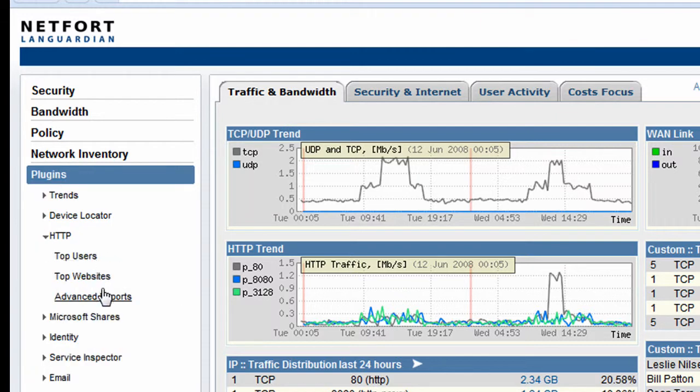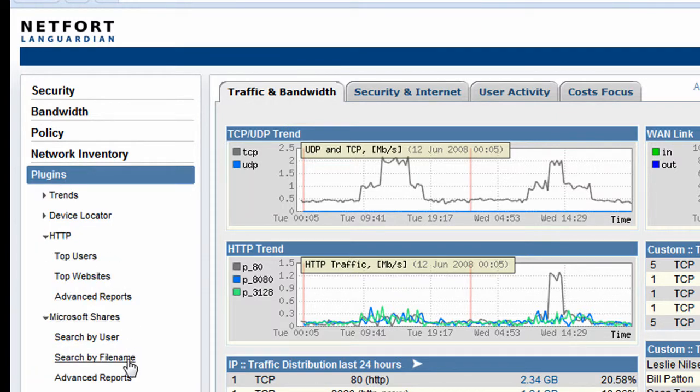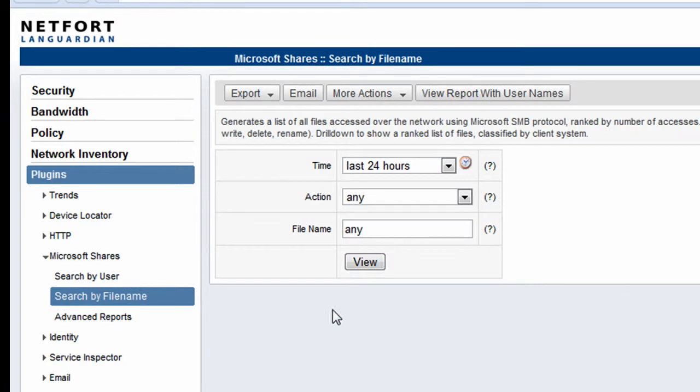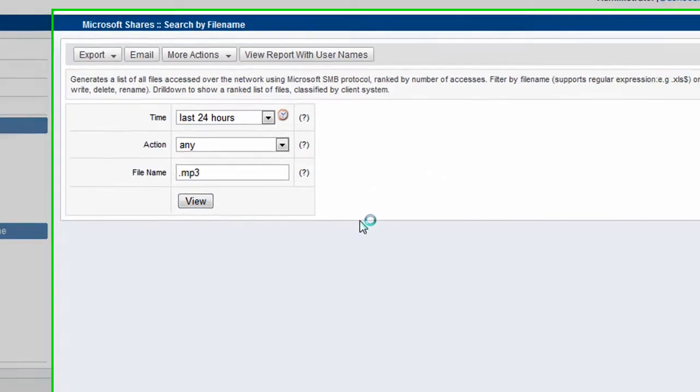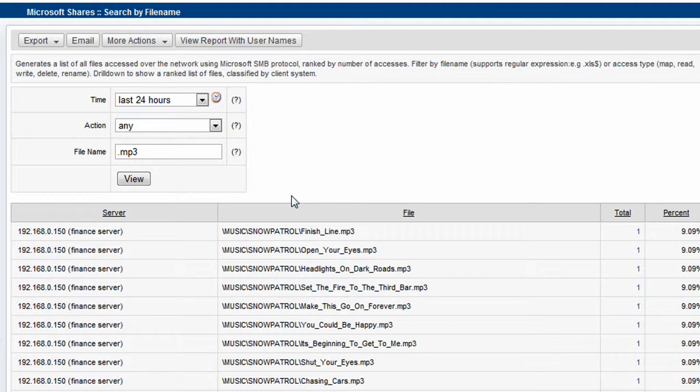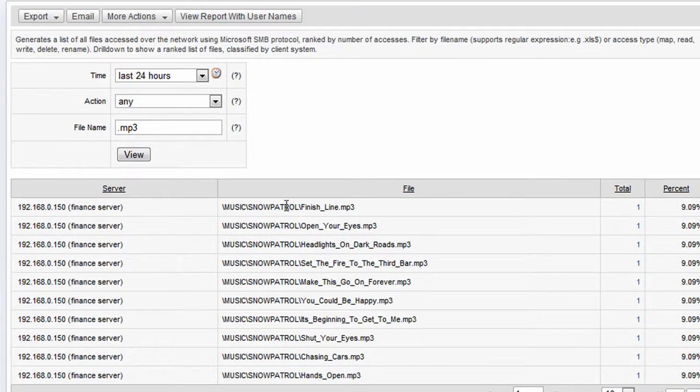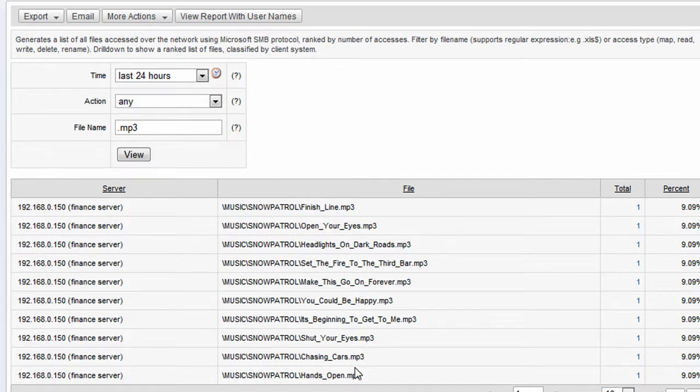So let's do a sample. We go to plugins, Microsoft Shares, and we're going to do a search for a file name. In my example, I want to do an audit of any MP3 files that we've got on our network. So we just put in MP3 and we run the report. We have found here on our network that we have a number of MP3 files being shared.